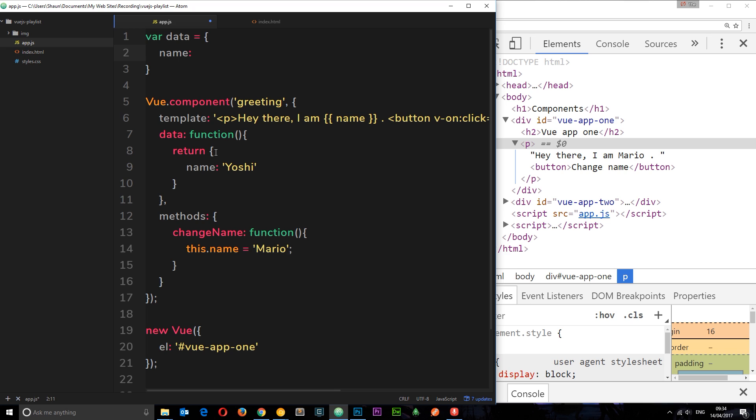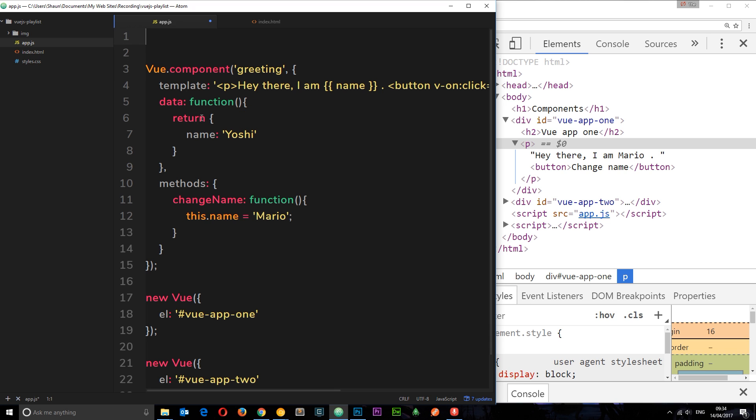So if I just undo a little bit here, that's why we return a fresh object each time for those component instances. Okay?